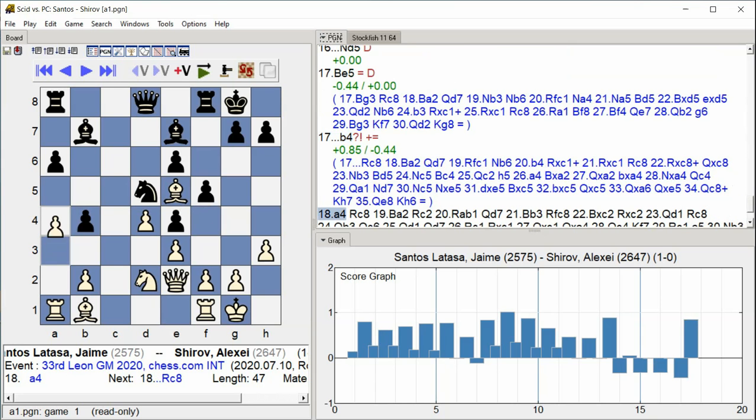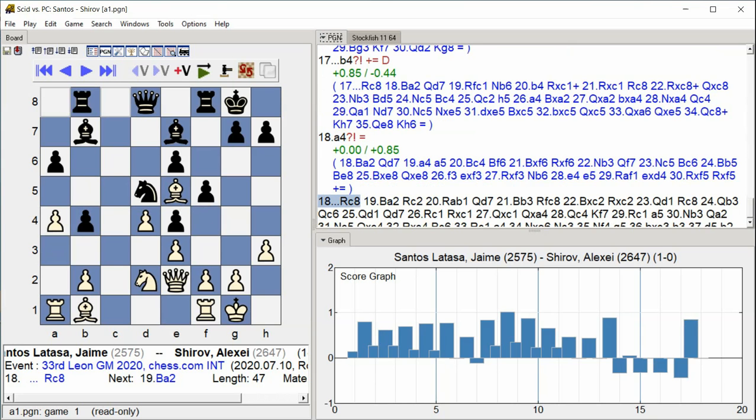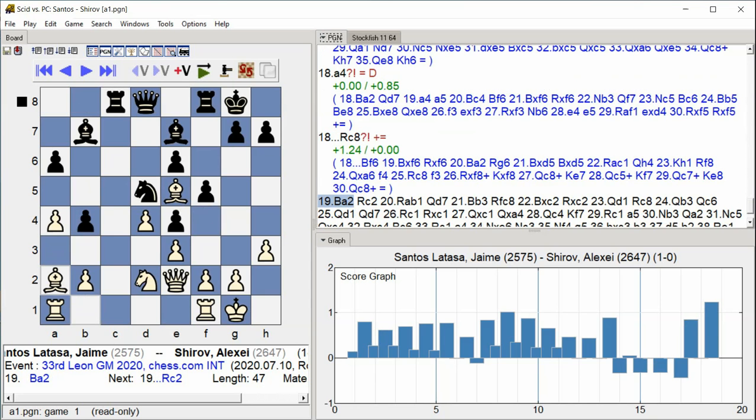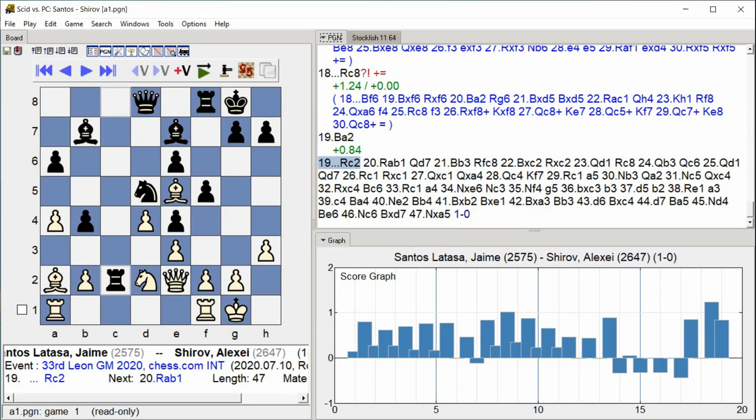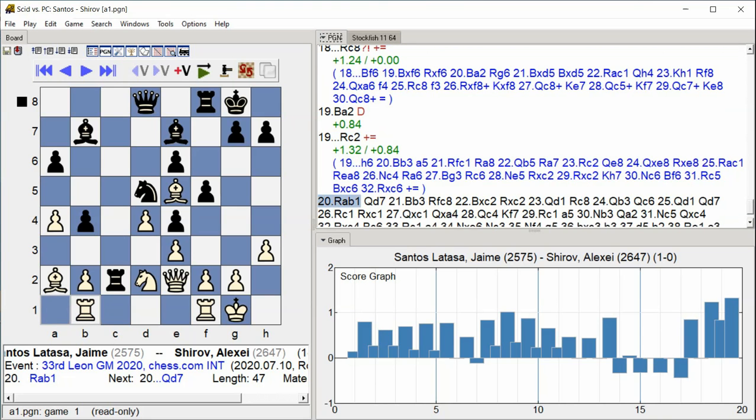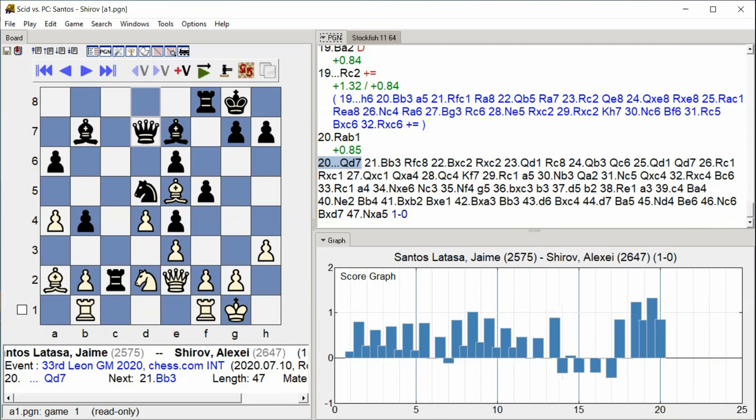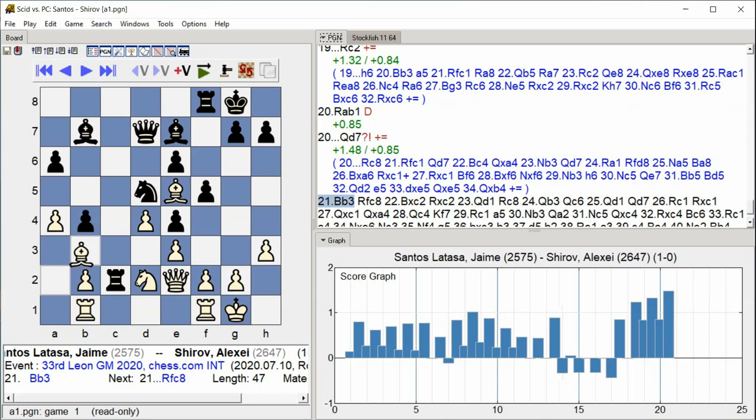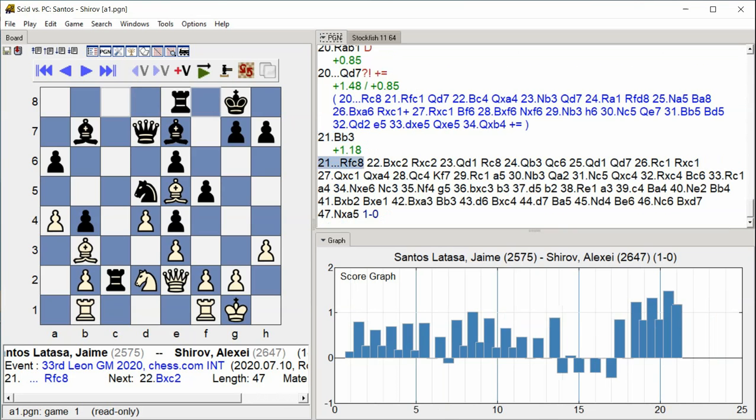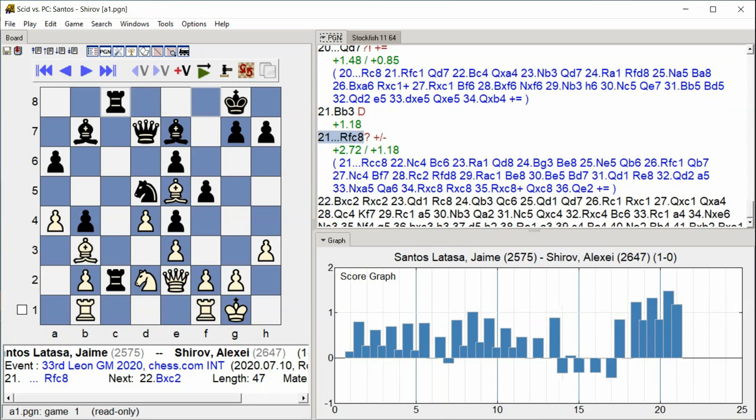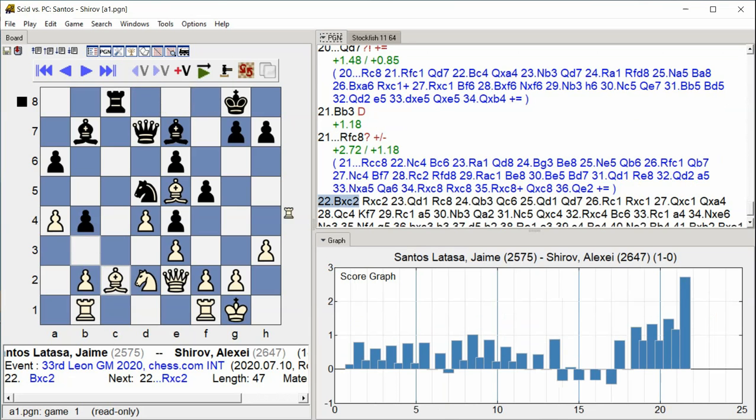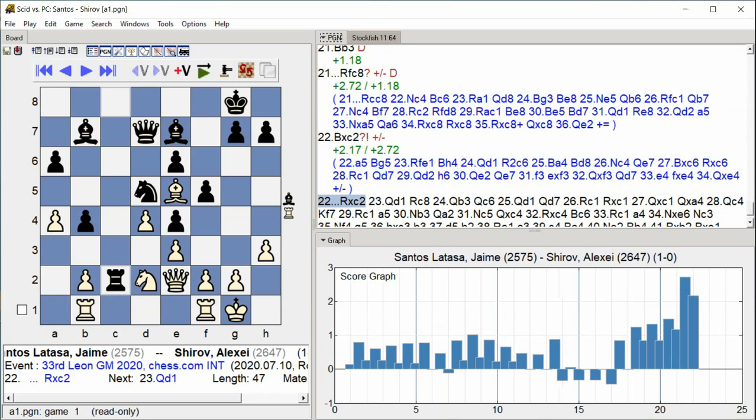A4. Rook C8, Bishop A2, Rook C2, Rook AB1, Queen D7, Bishop B3, Rook FC8, Bishop takes C2, Rook takes.